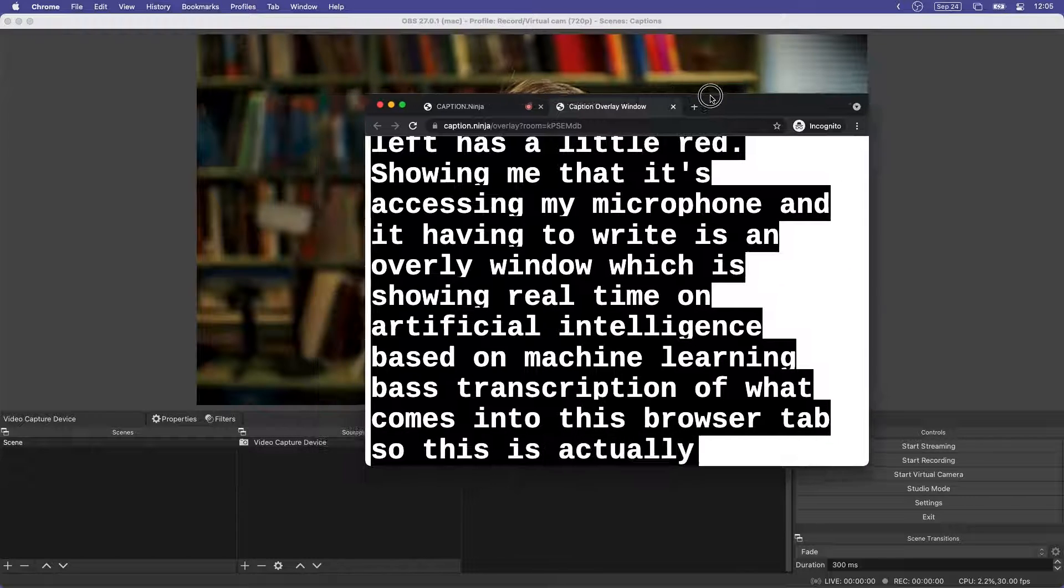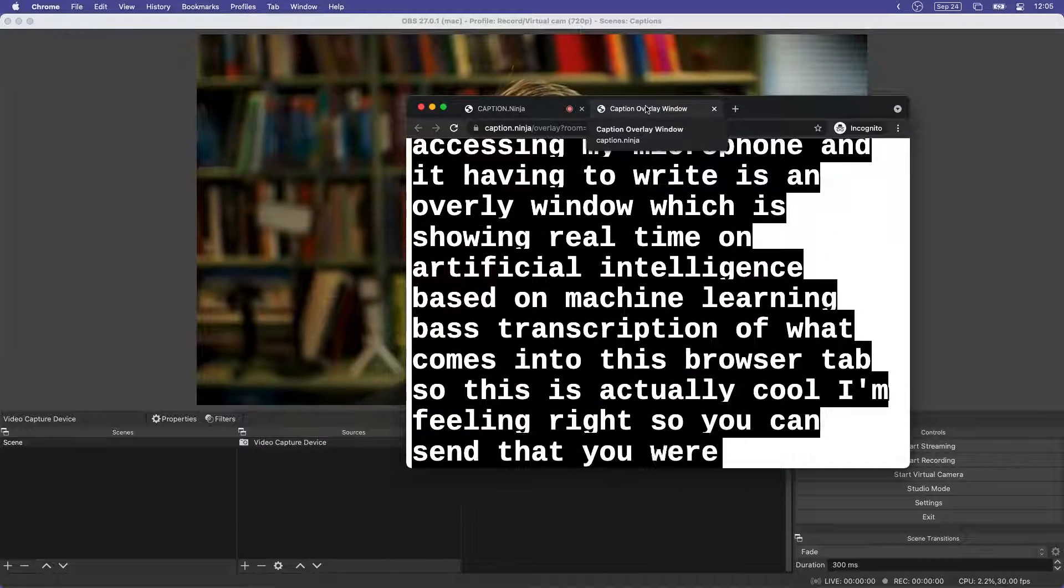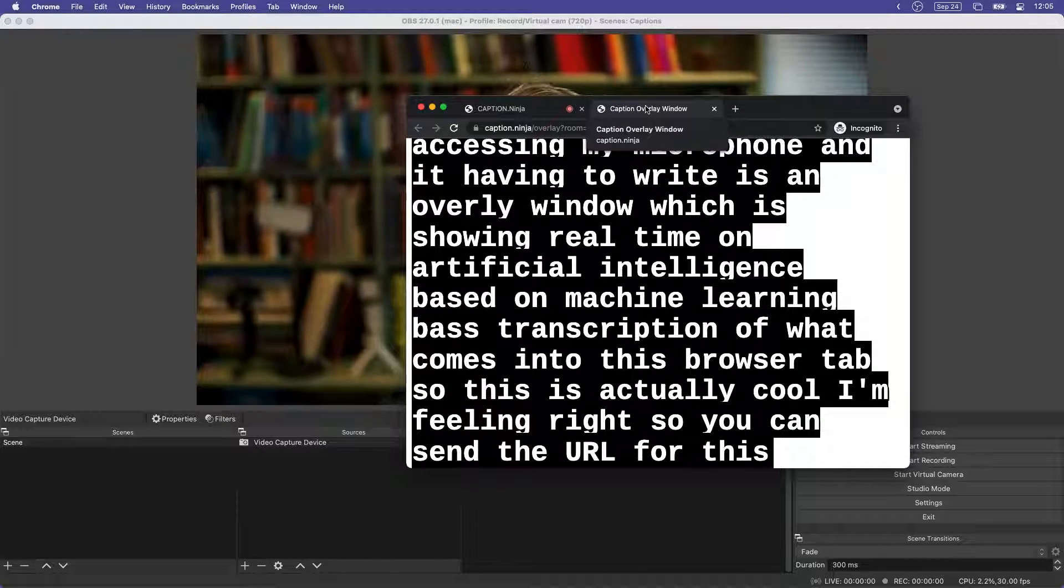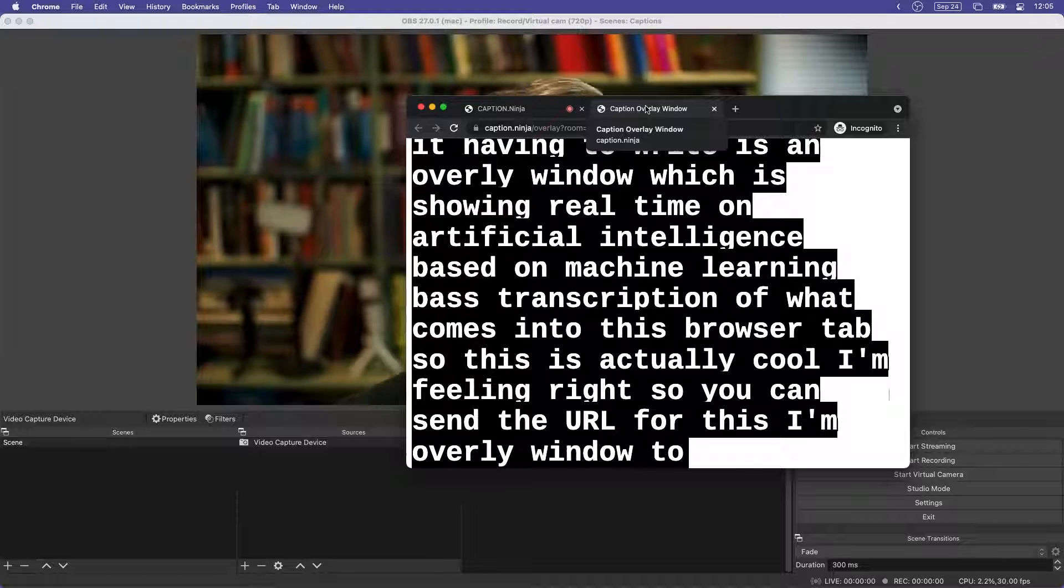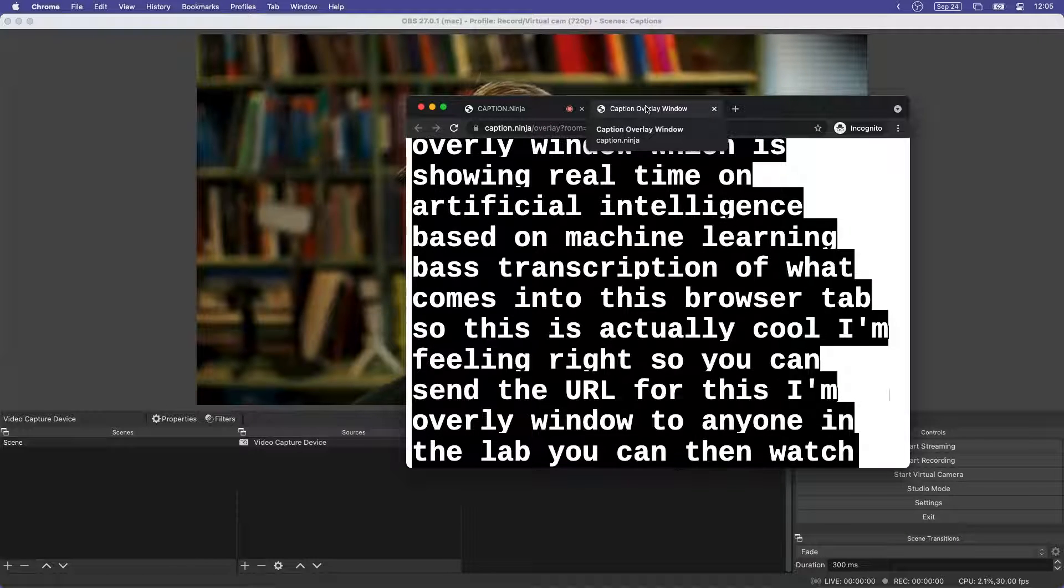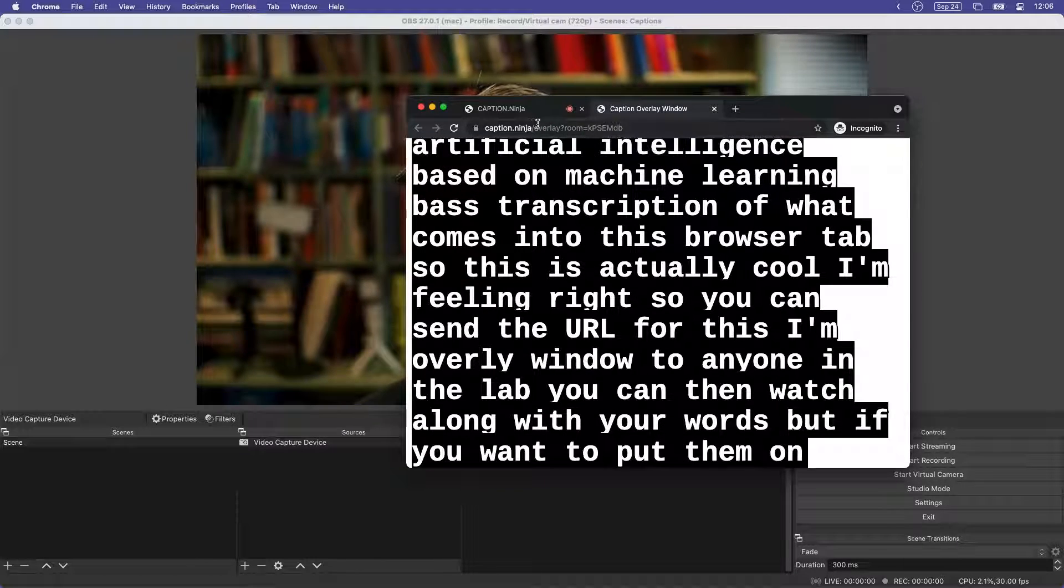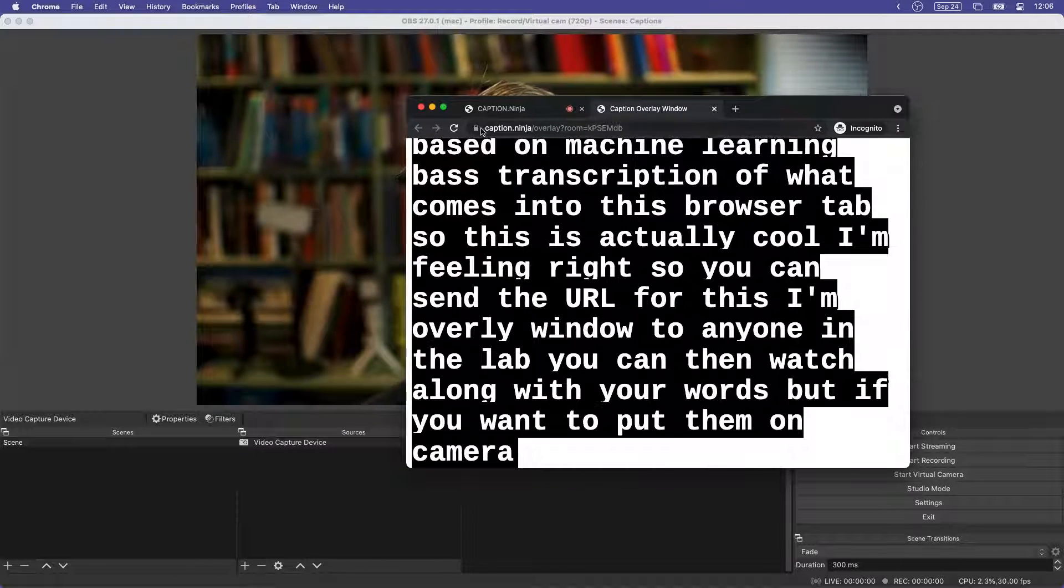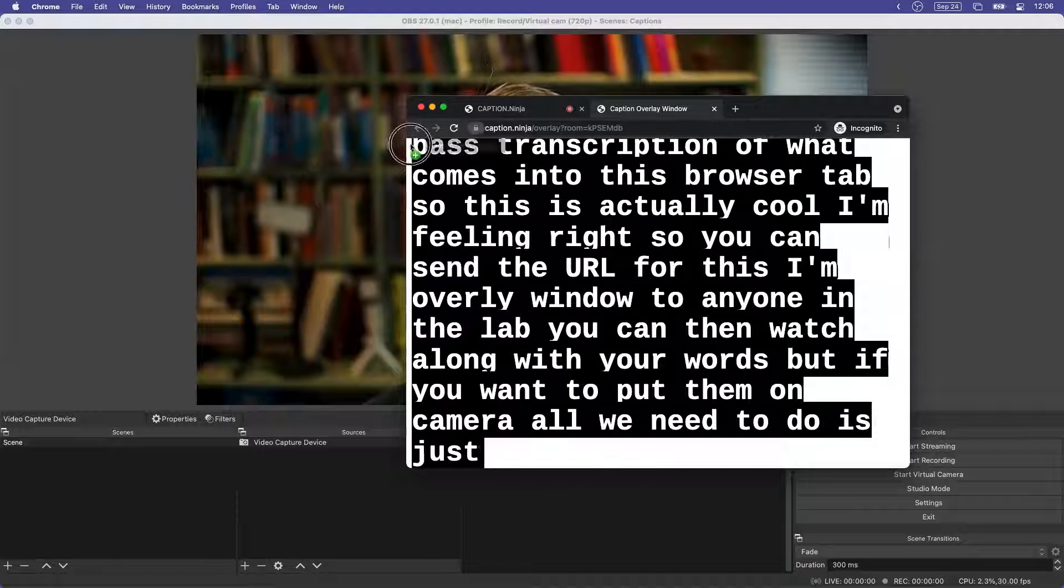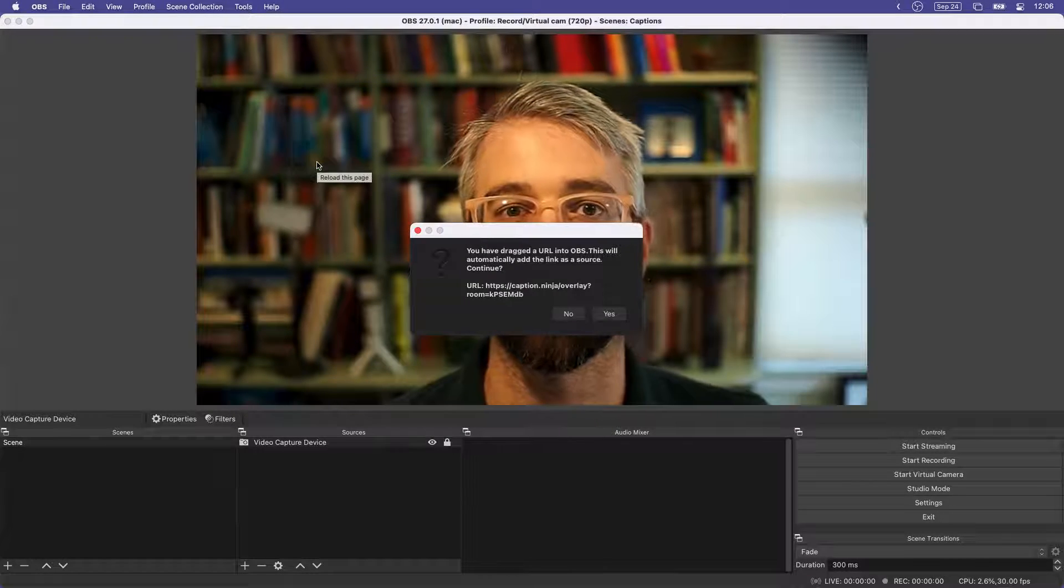So this is actually cool on its own right and you can send the URL for this overlay window to anyone on the web who can then watch along with your words. But if you want to put them on camera, all we need to do is drag the URL of this overlay window over into OBS.